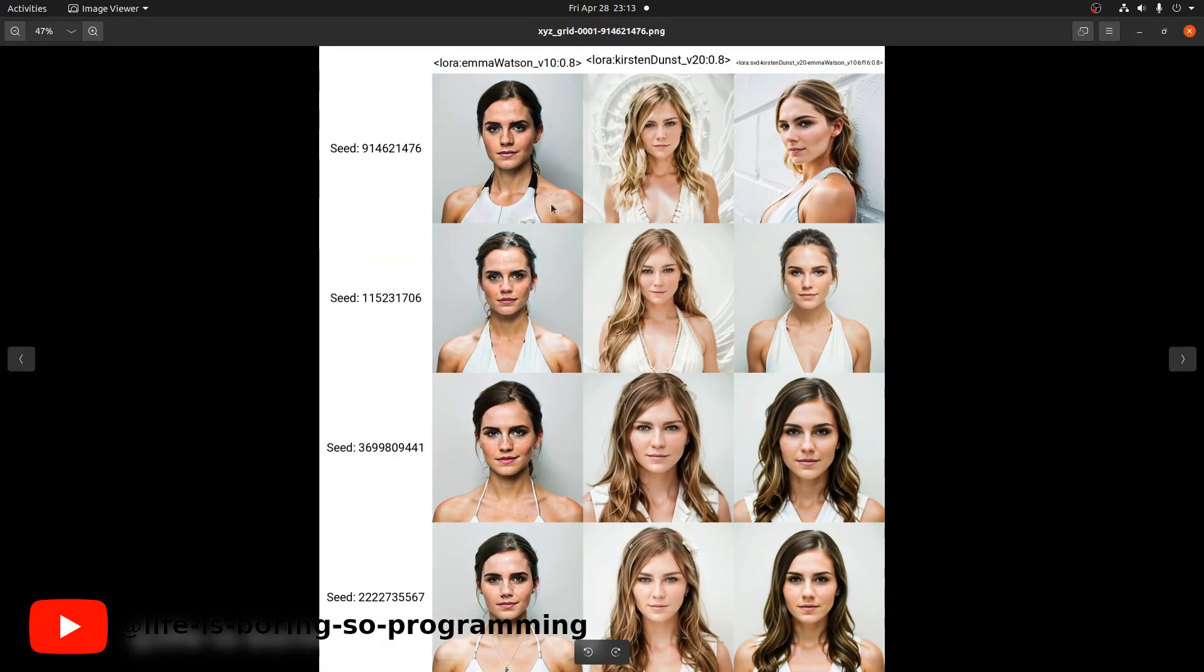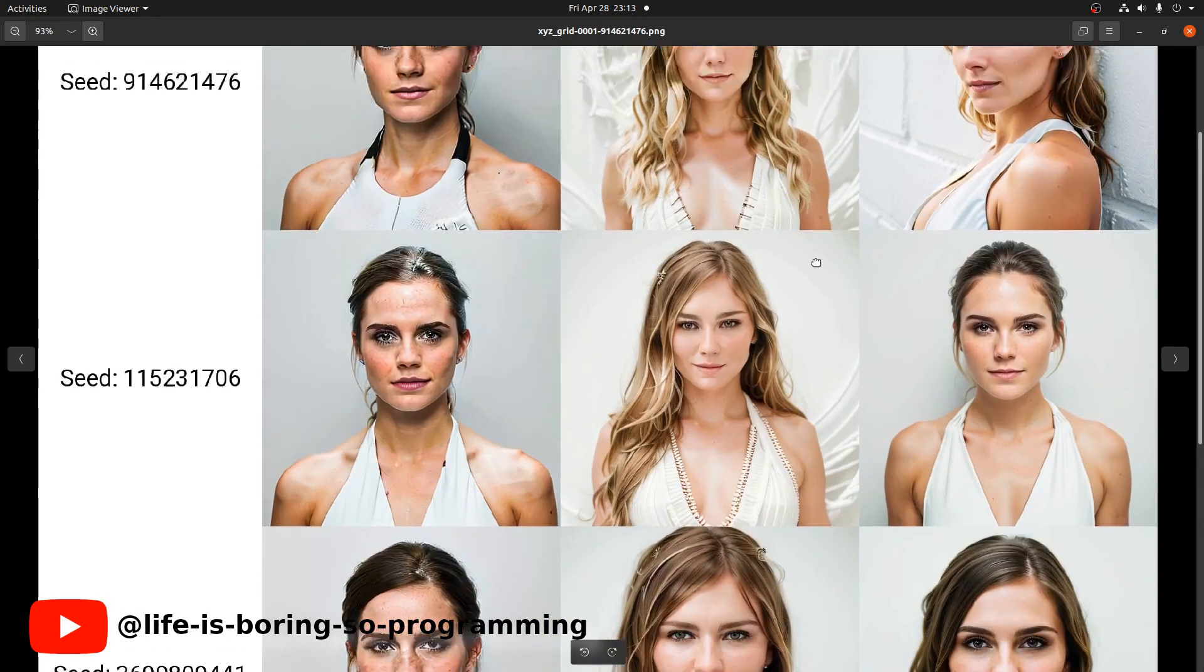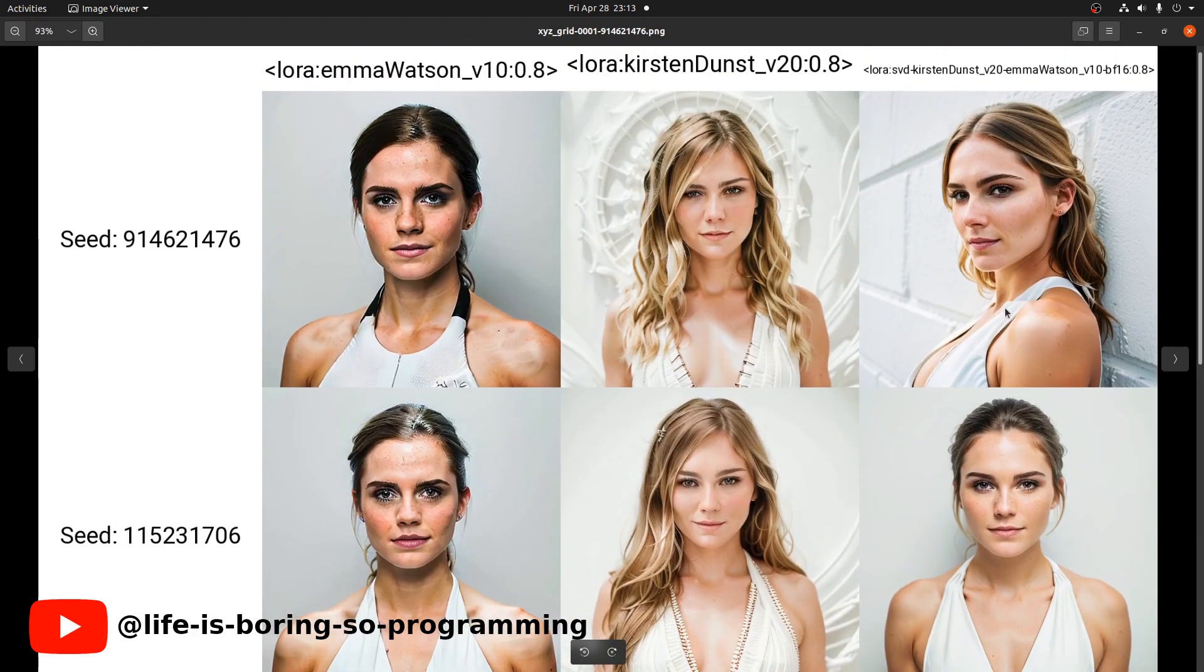Okay this is the results. The first column is Emma Watson. The second column is Kirsten Dunst. The third column is our merged LoRA model. We can see that the output is quite similar to both the inputs.